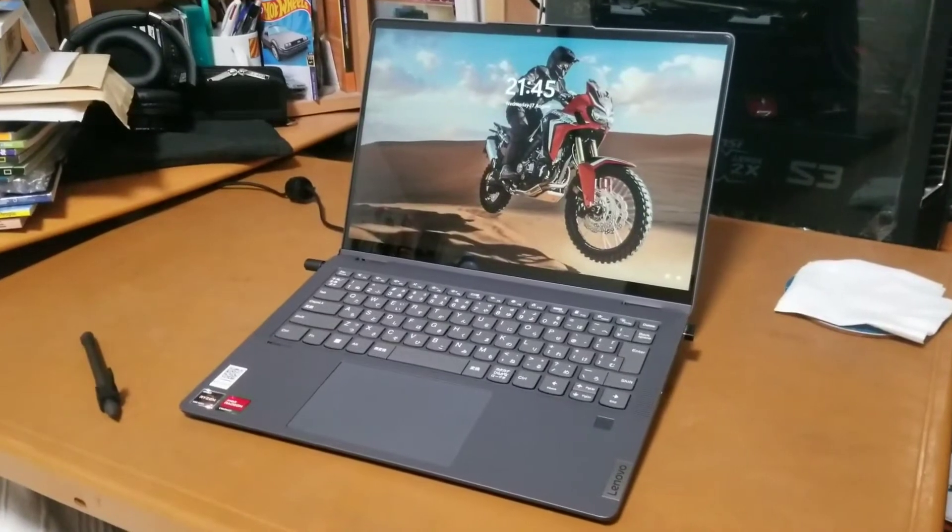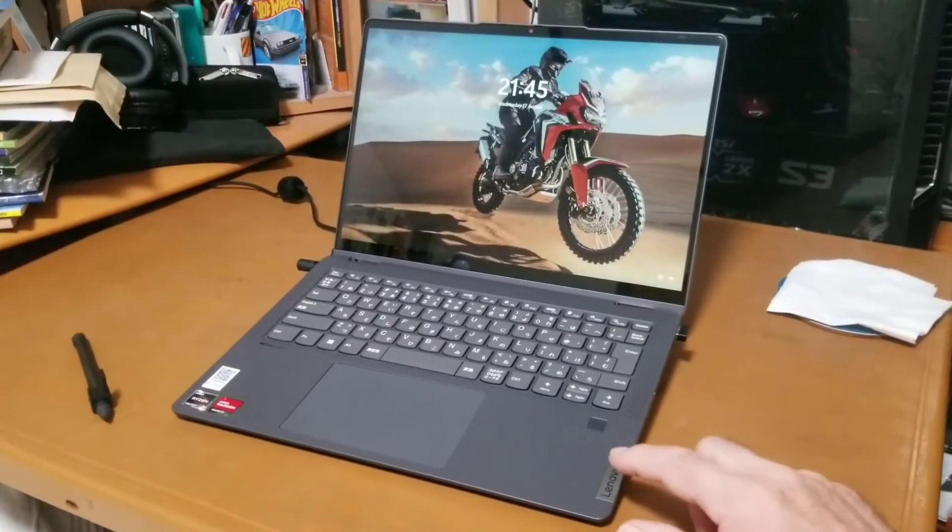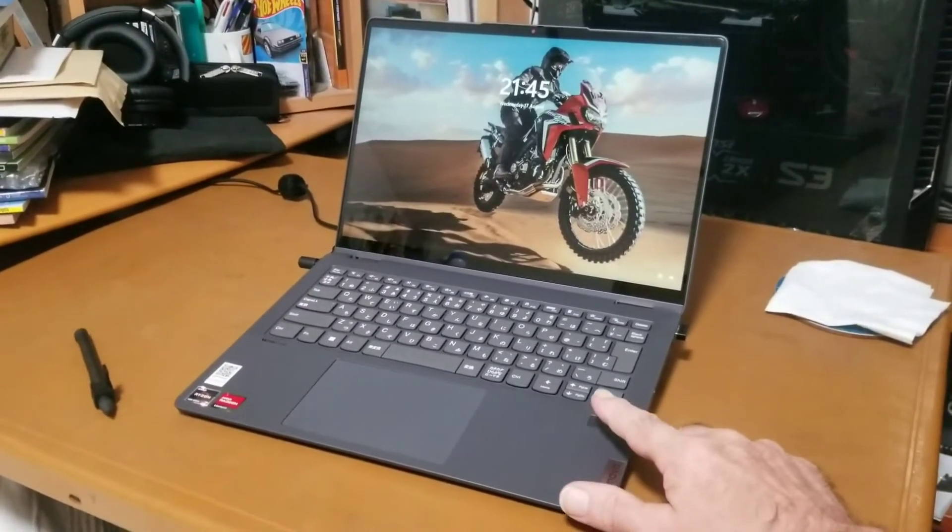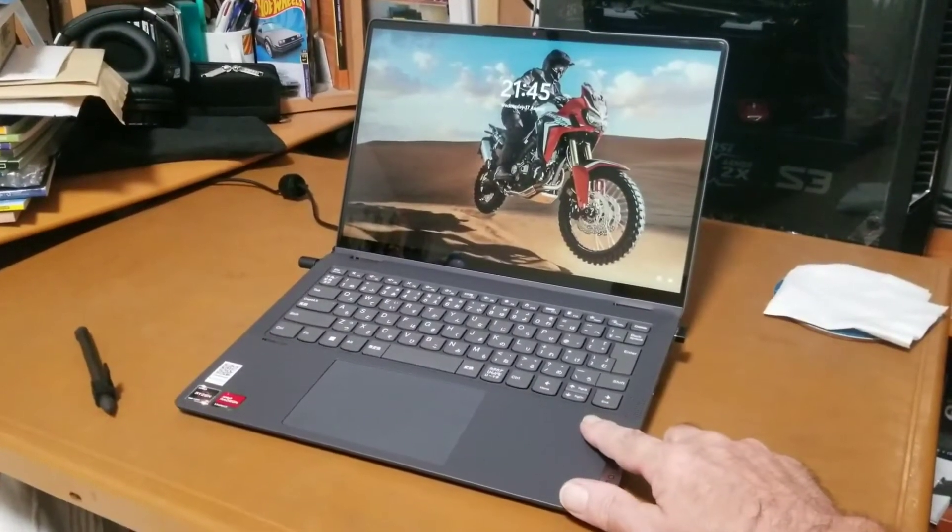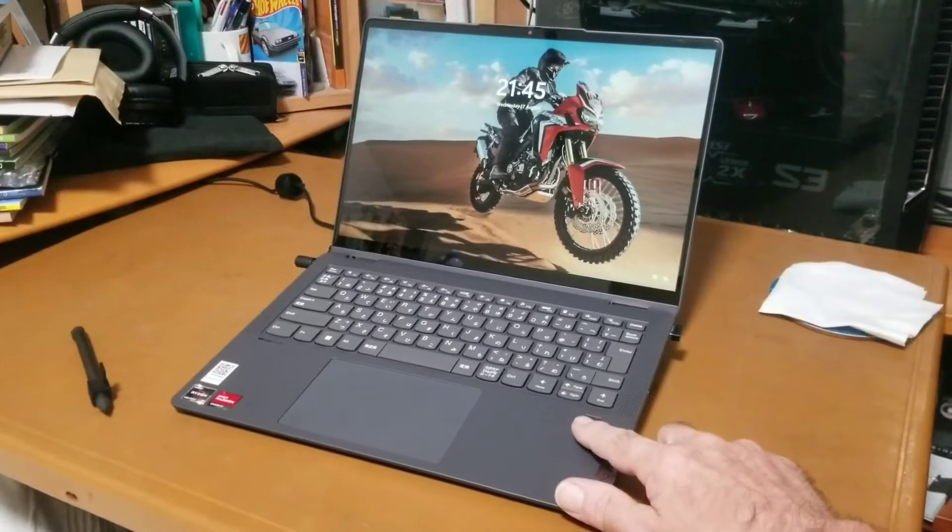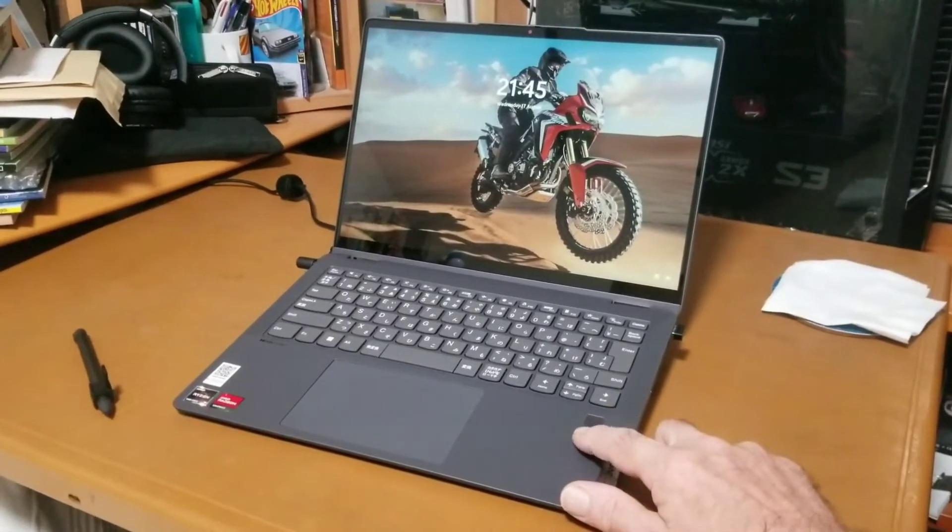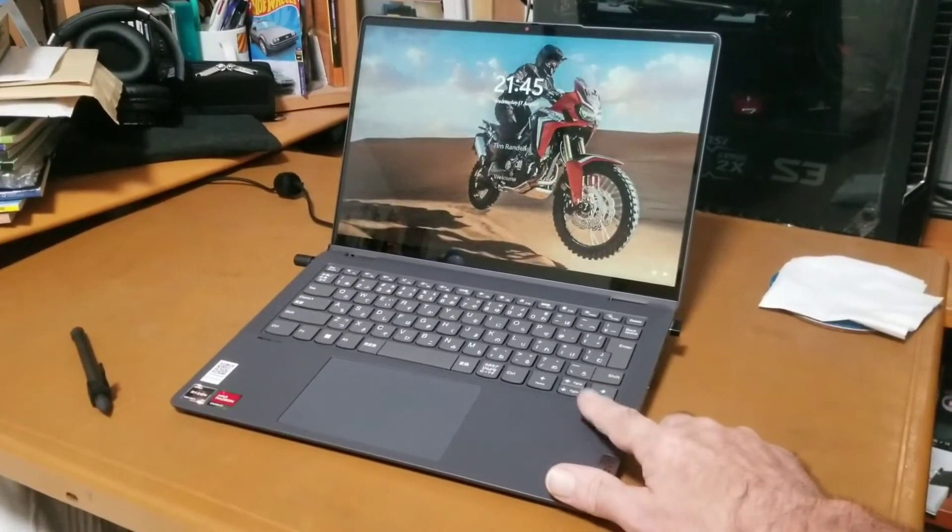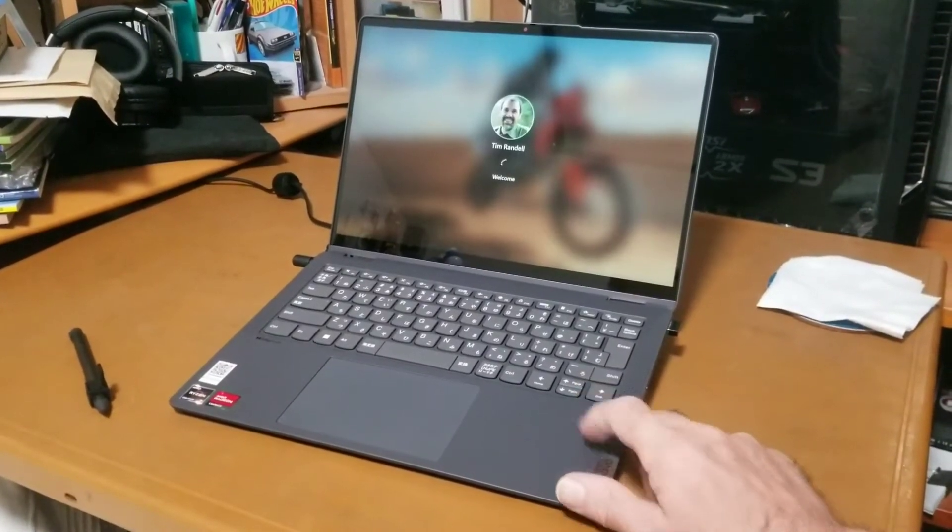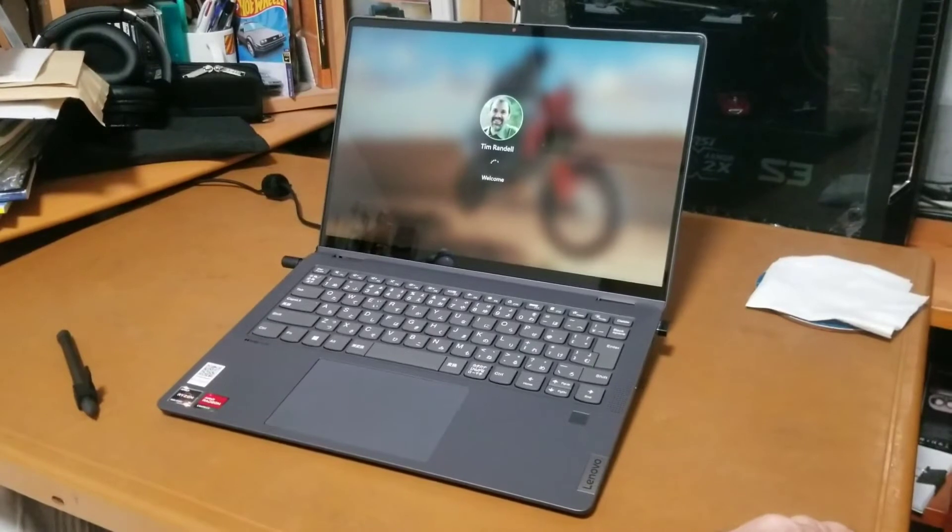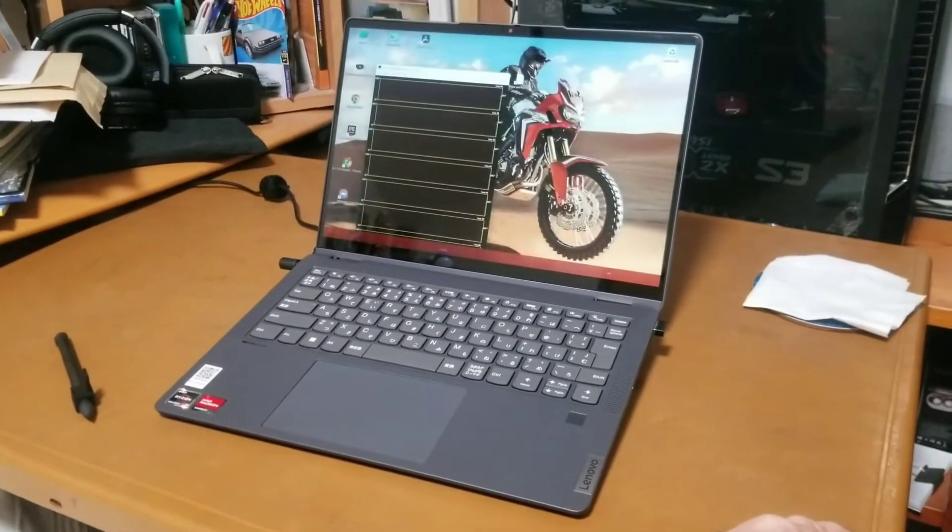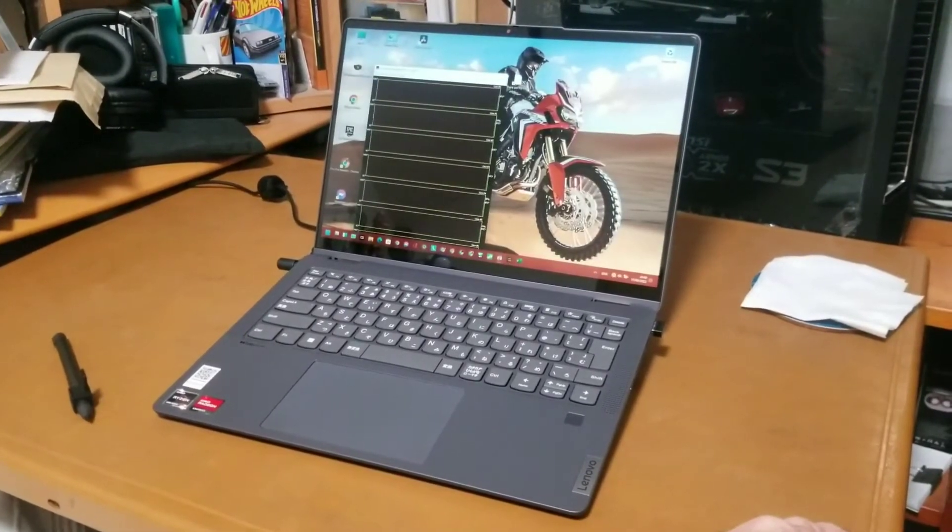Okay, so it started up. Let's see if the fingerprint reader works now. Yep, that seems to work now after a restart.